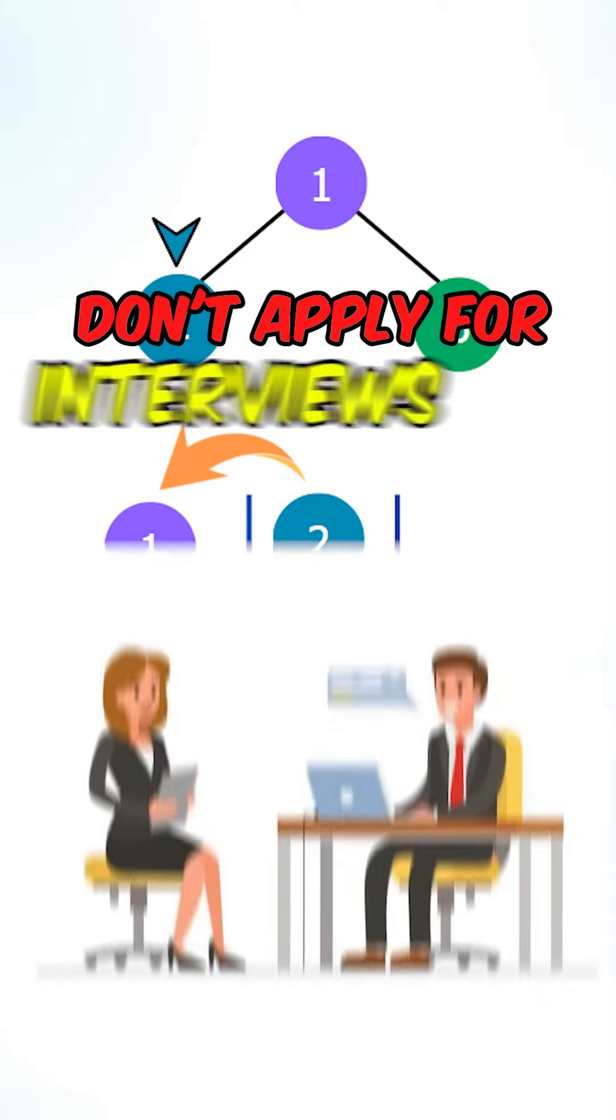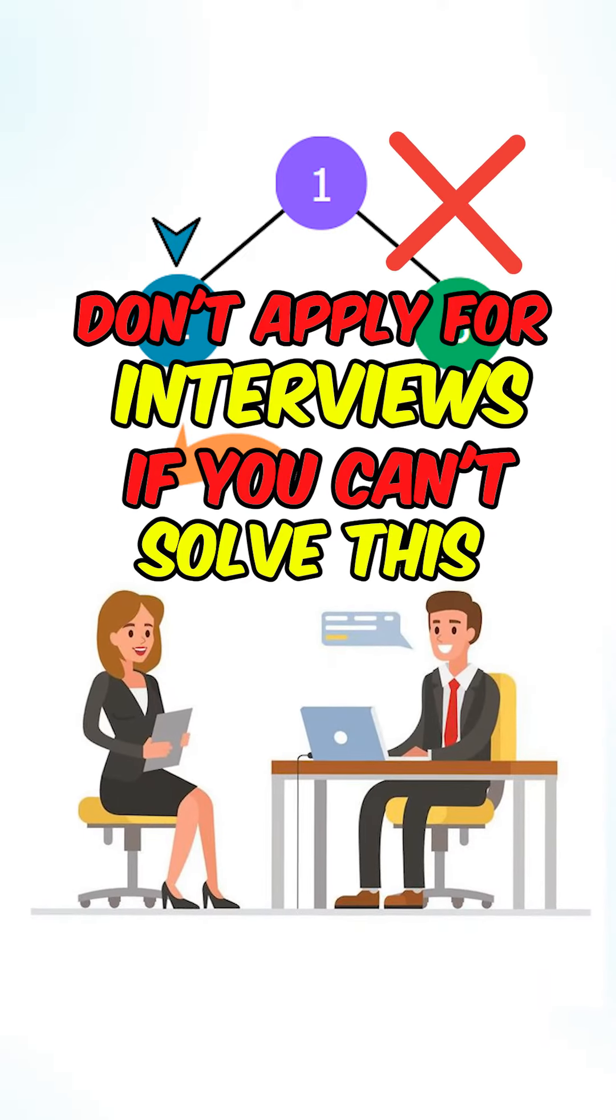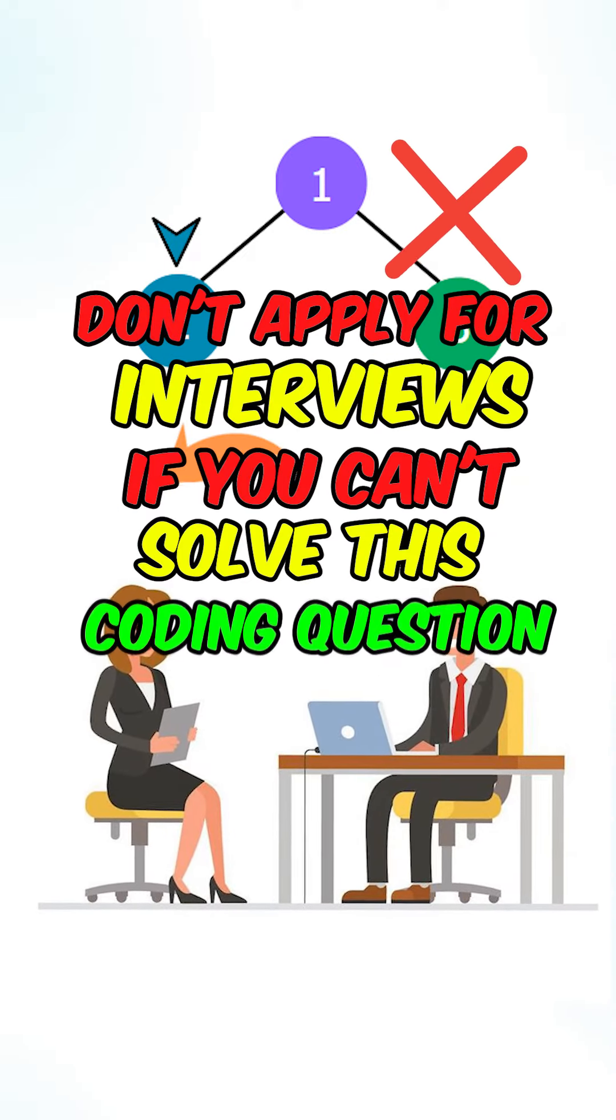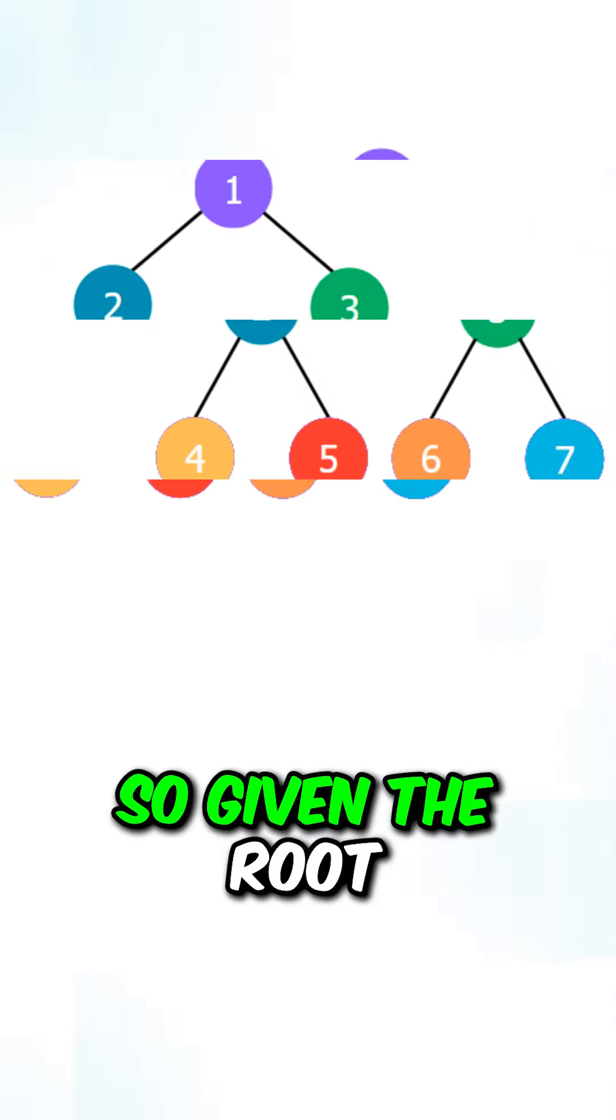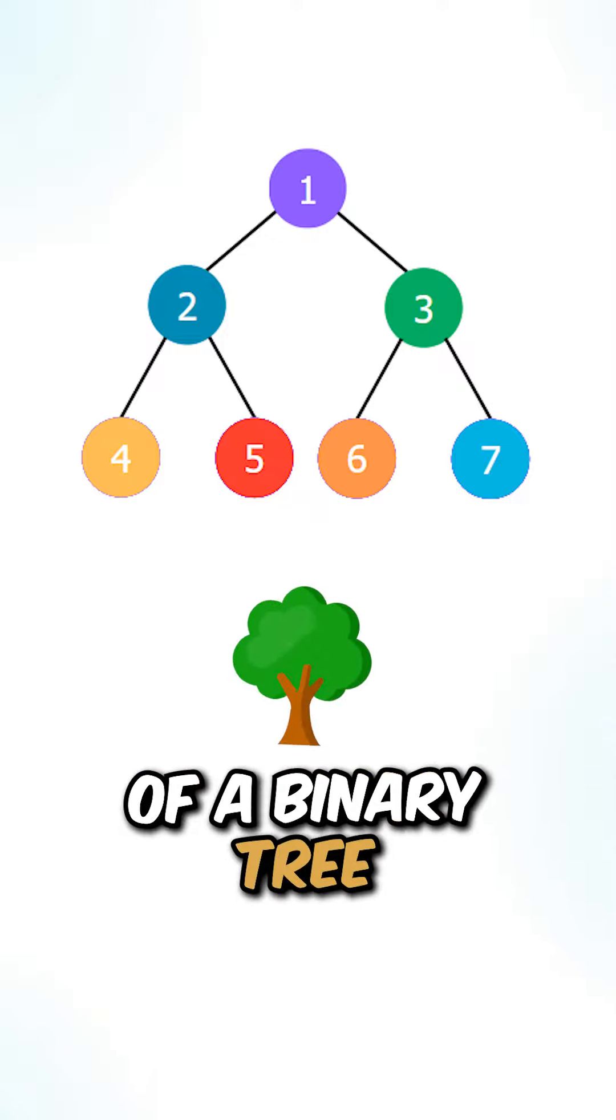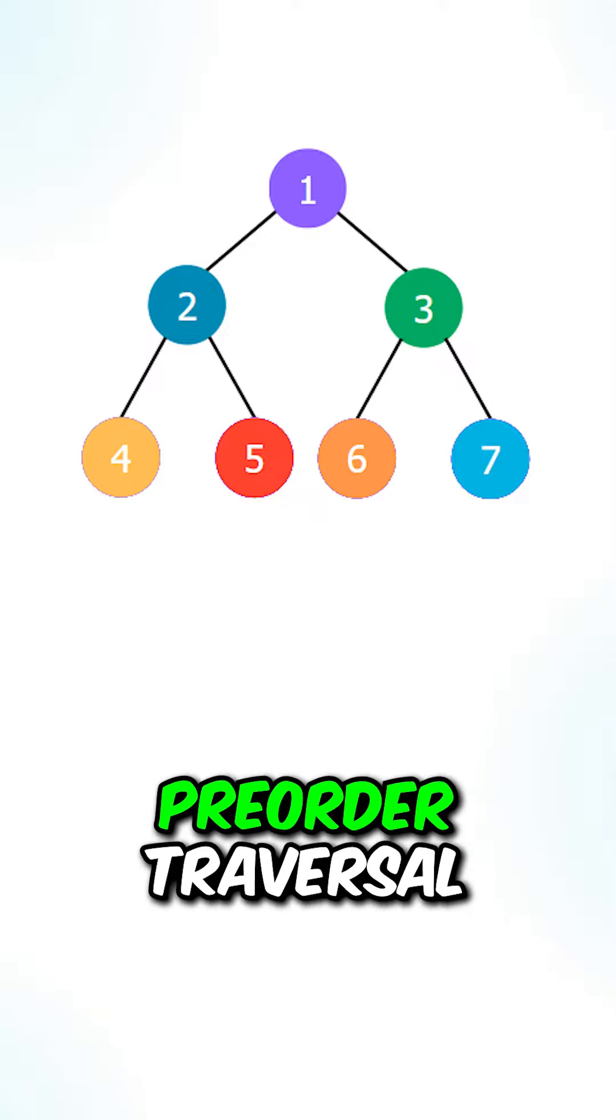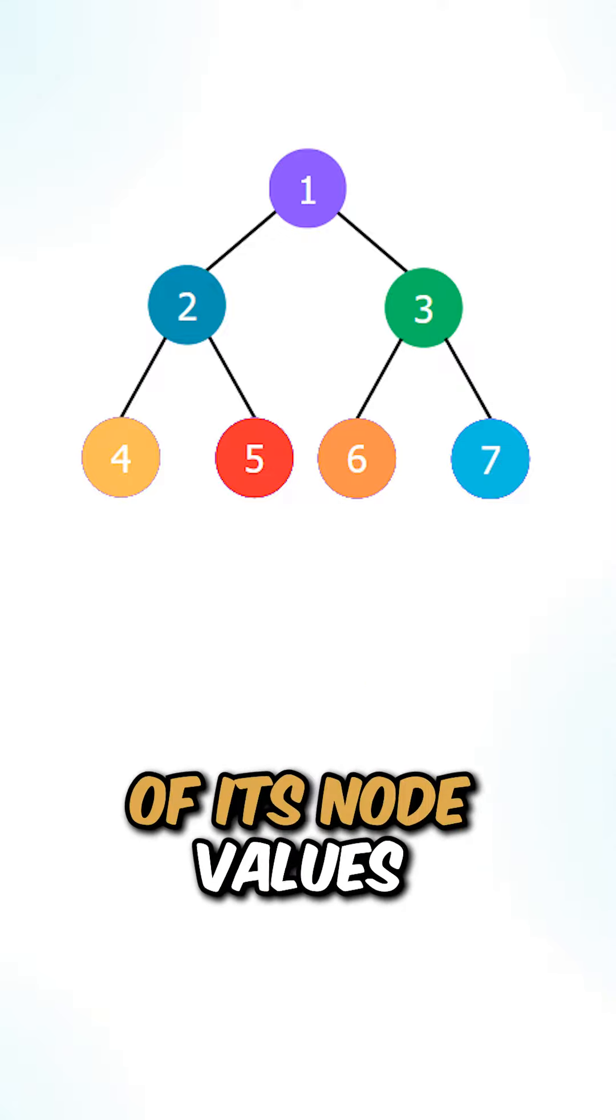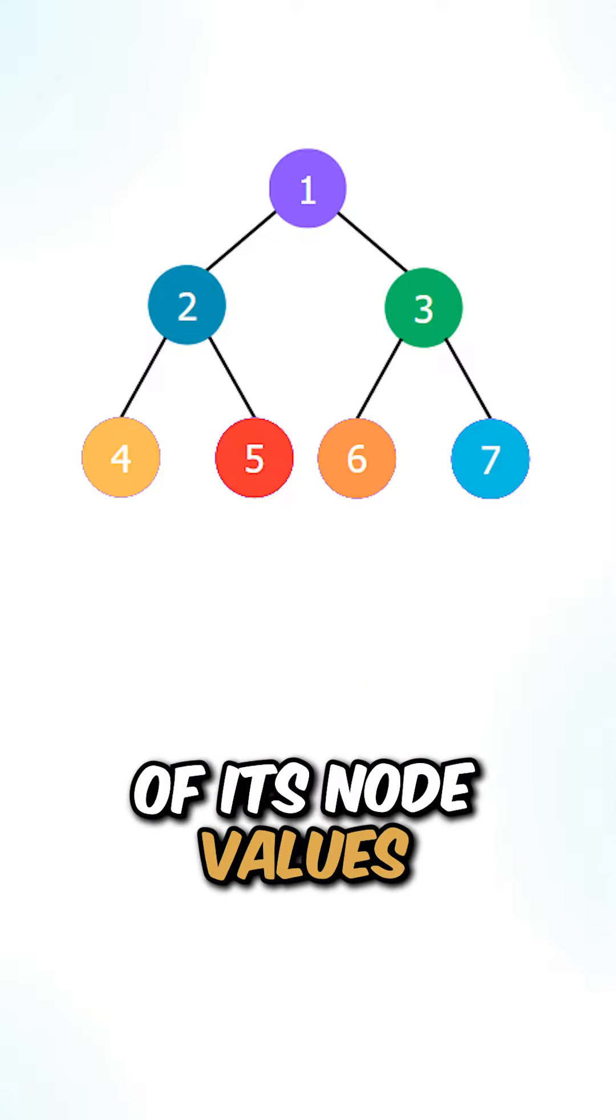Don't apply for interviews if you can't solve this coding question. So given the roots of a binary tree, return a pre-order traversal of its node values.